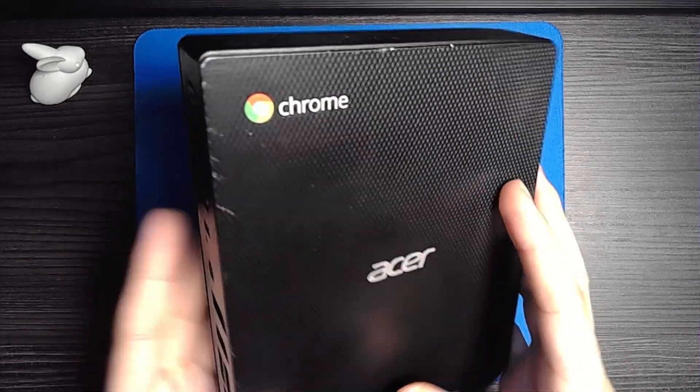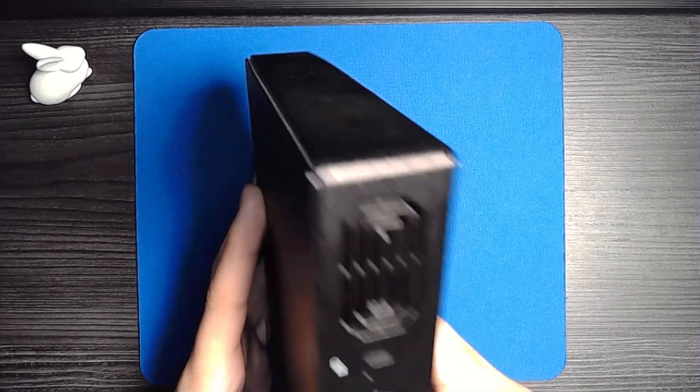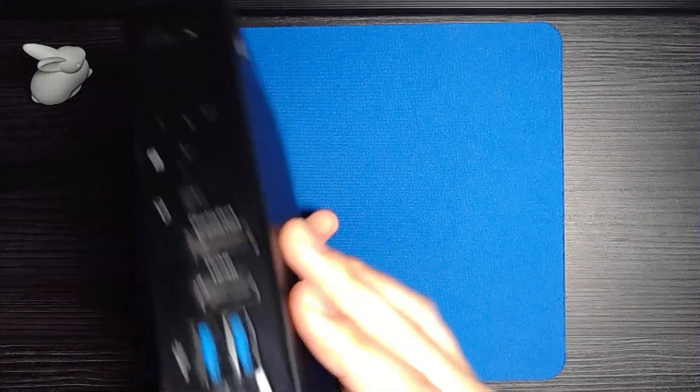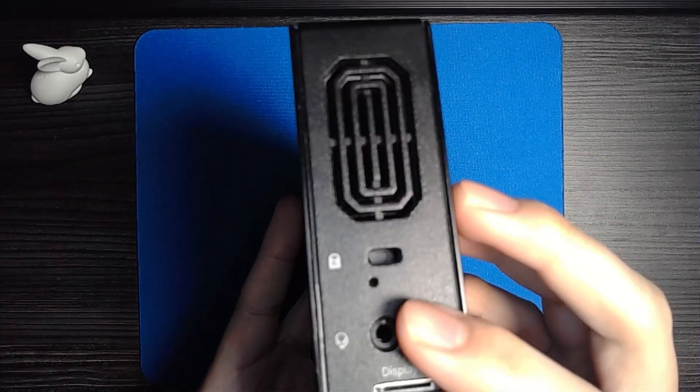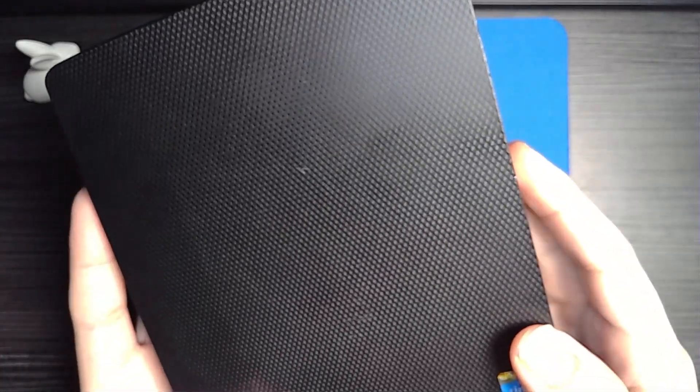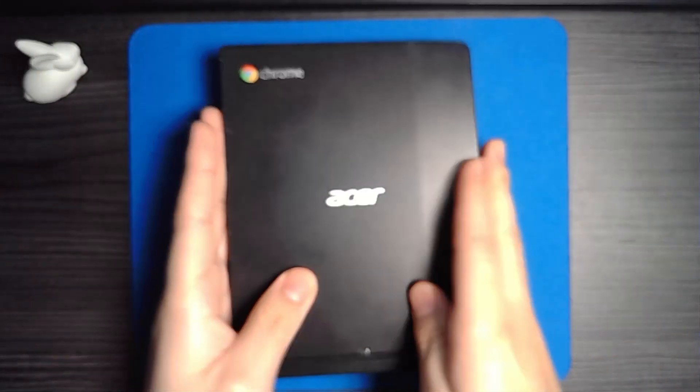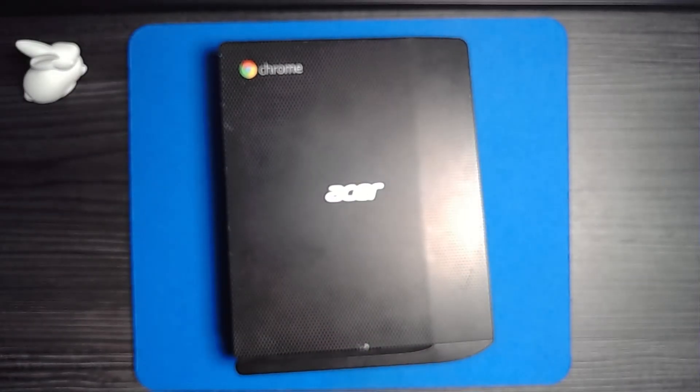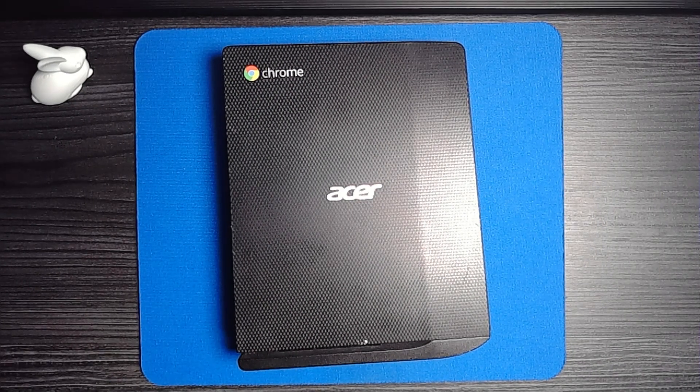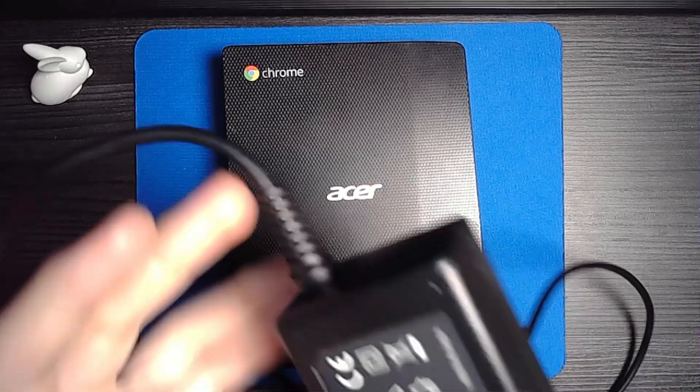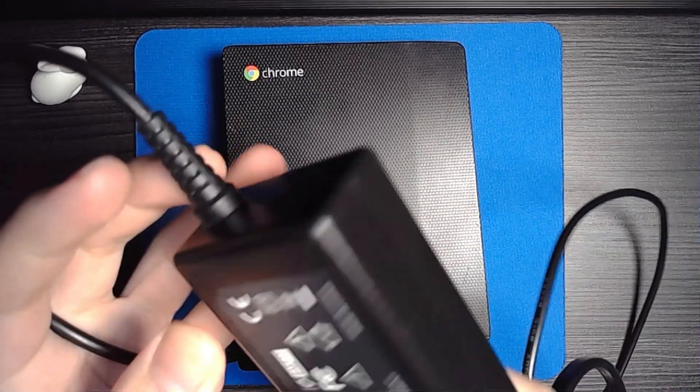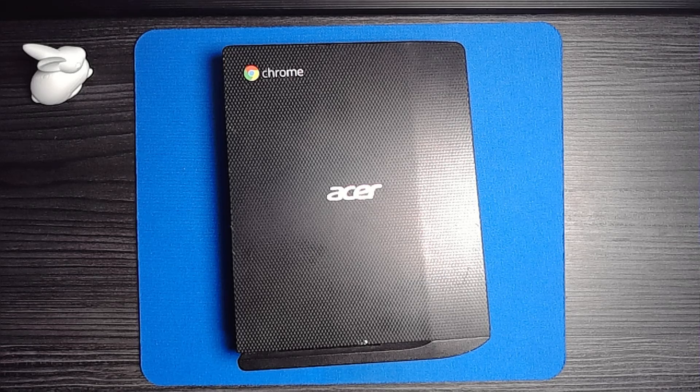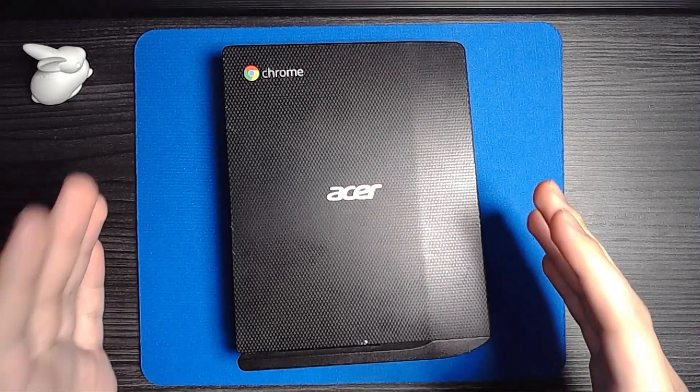I bought this for $75 on eBay, busted up microphone, no bottom mount. As you can see there's a bit of damage right here. It did come with a charger, one of these Chromebox chargers, so that's pretty cool.